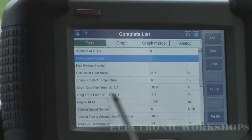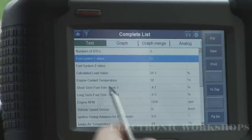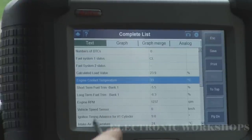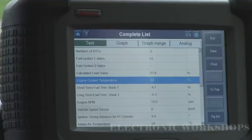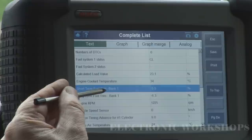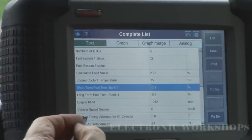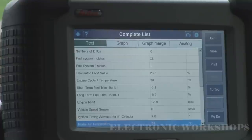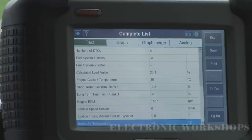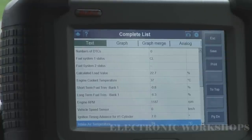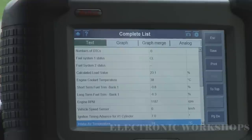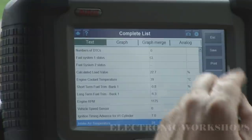We're in closed loop, as you can see here. I'm having a total of 11–12% fuel trims on the minus. My intake air temperature is reading 24 degrees, and it's only about 12–13 degrees outside.